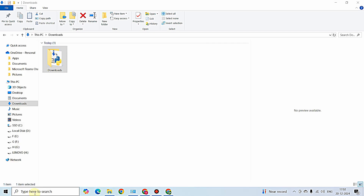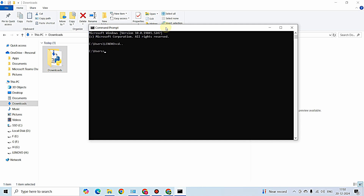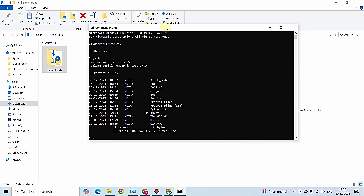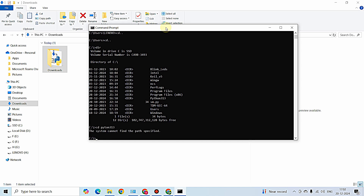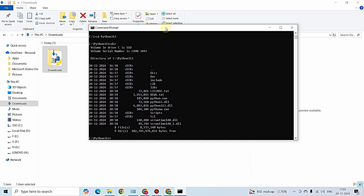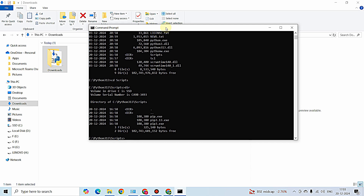I'm opening the Command Prompt and navigating into the C drive. I installed Python in the 'Python313' folder, so I'm typing 'cd Python313'. Inside that directory, I can see there is a folder called 'Scripts'. I'll move into it with 'cd Scripts'. This is the path where we want to install esptool.